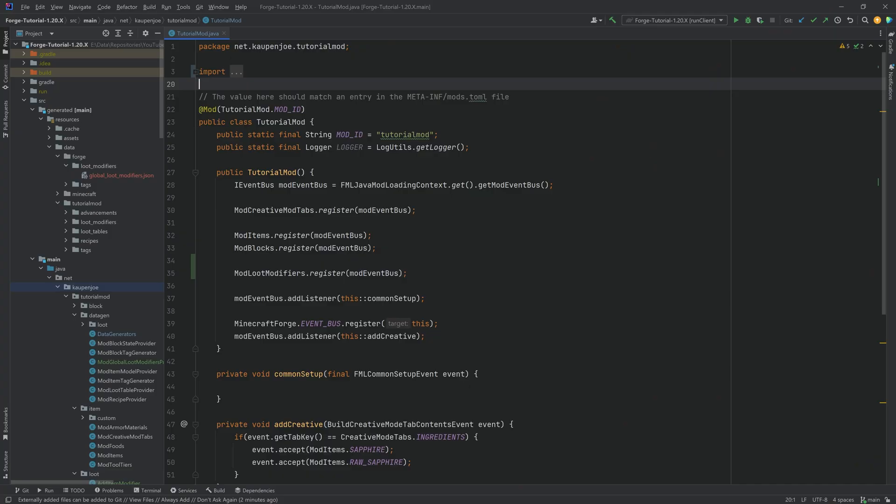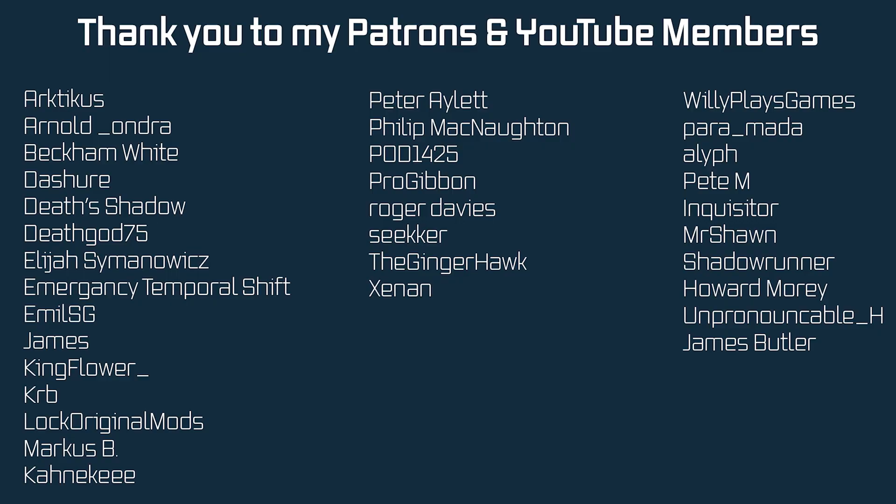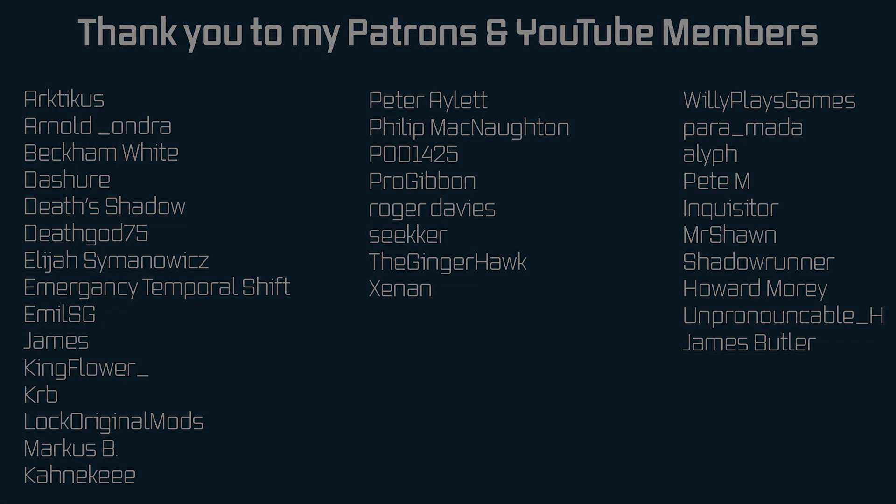As always, of course, all of the code is available to you in the description below. And next time we'll actually add stuff to suspicious sand. So go right ahead and take a look at it right here. Hope to see you there.